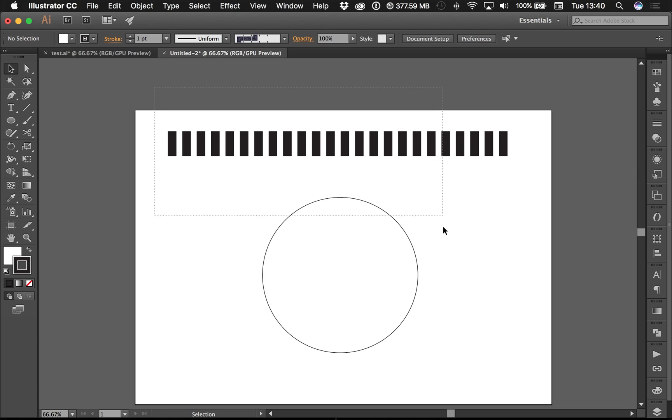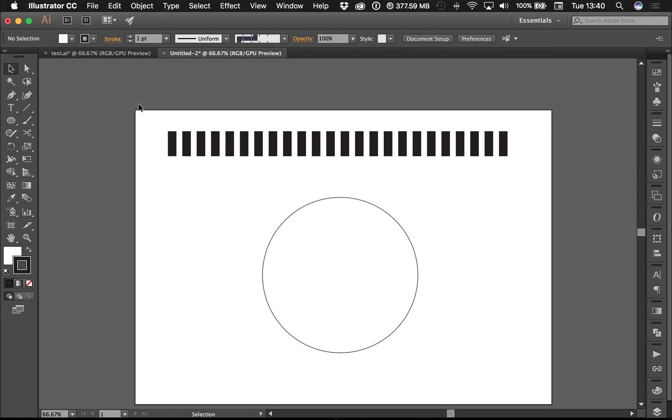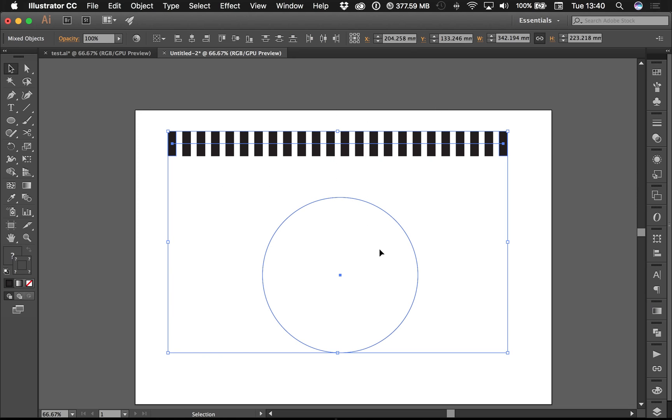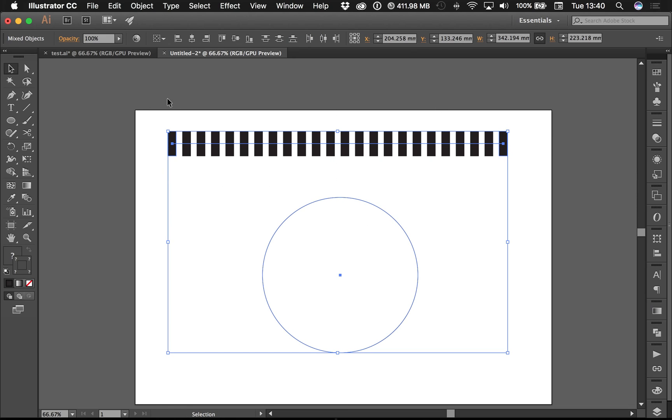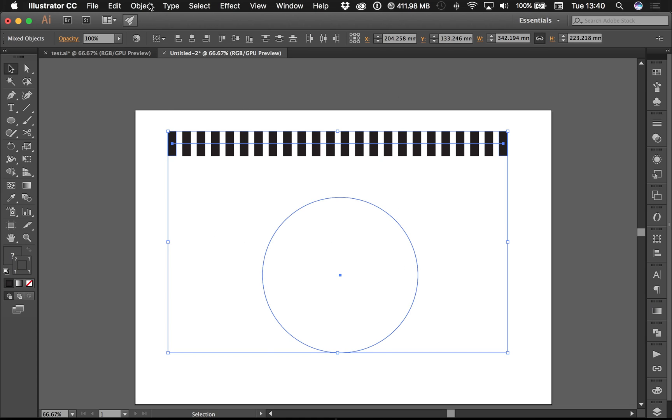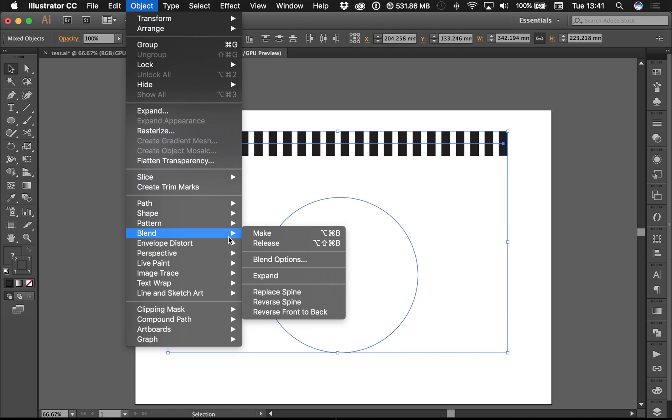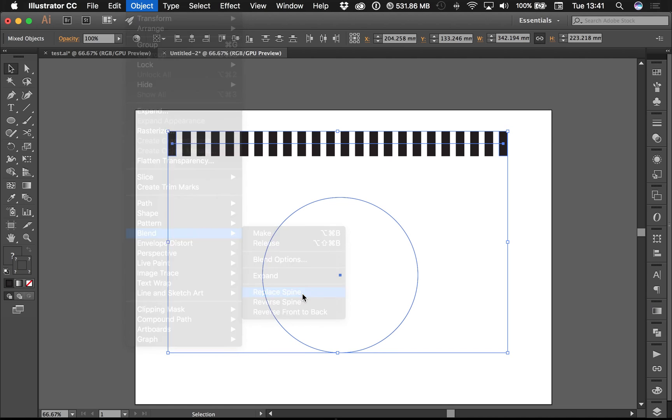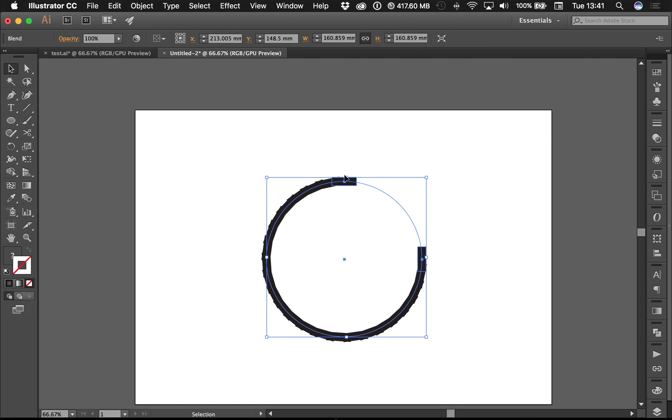What I want to do is basically attach this to this. If I select both of these options, that's either Command A or marquee tool over it, go to Object, go to Blend, Replace Spine. Now this is probably not what I wanted.